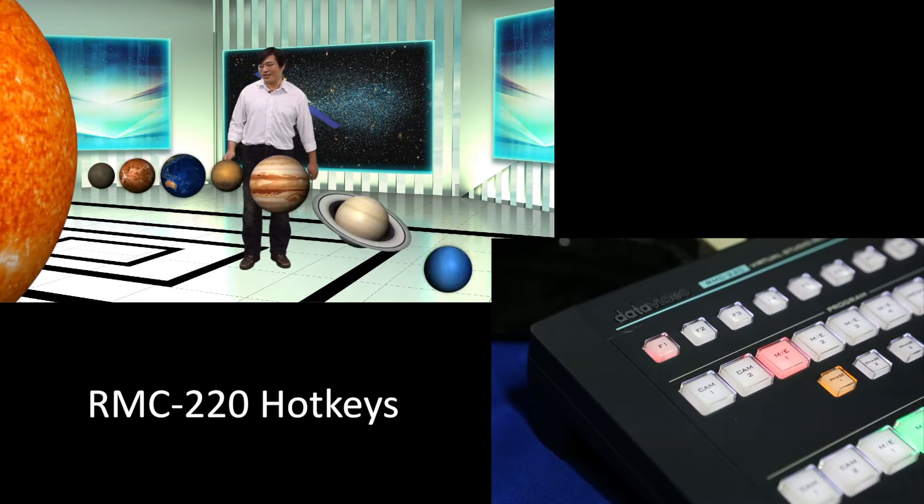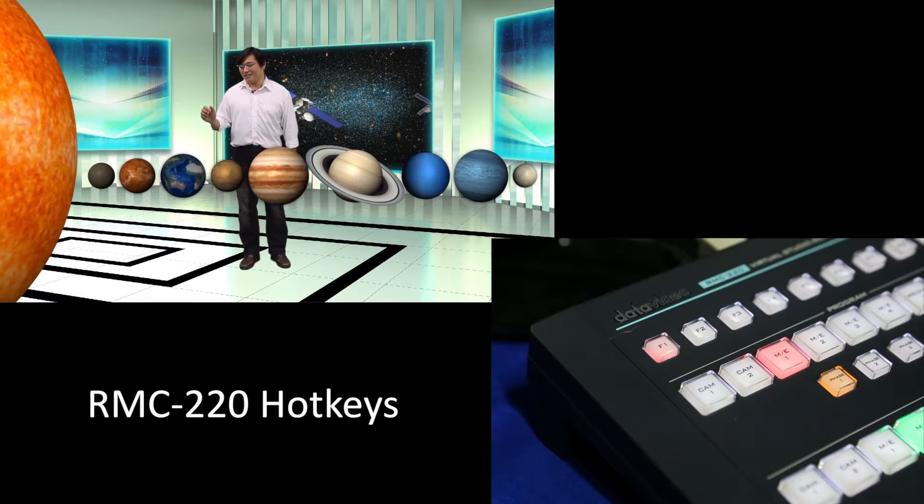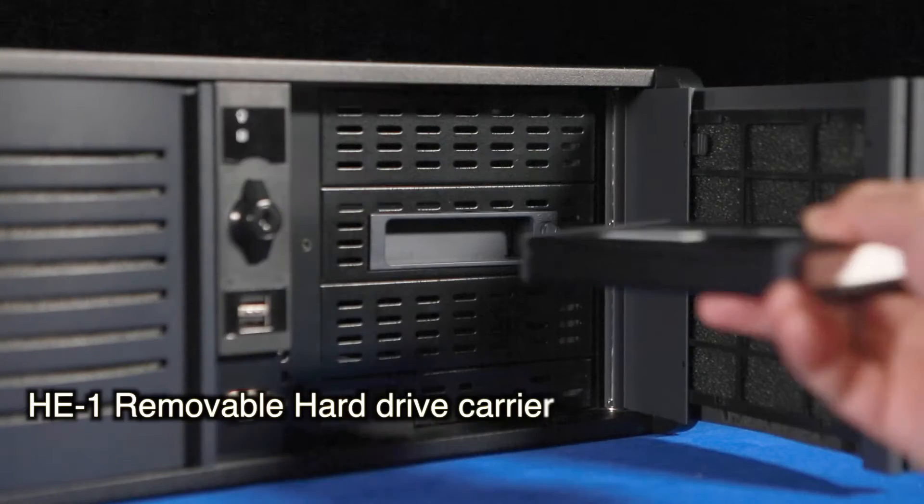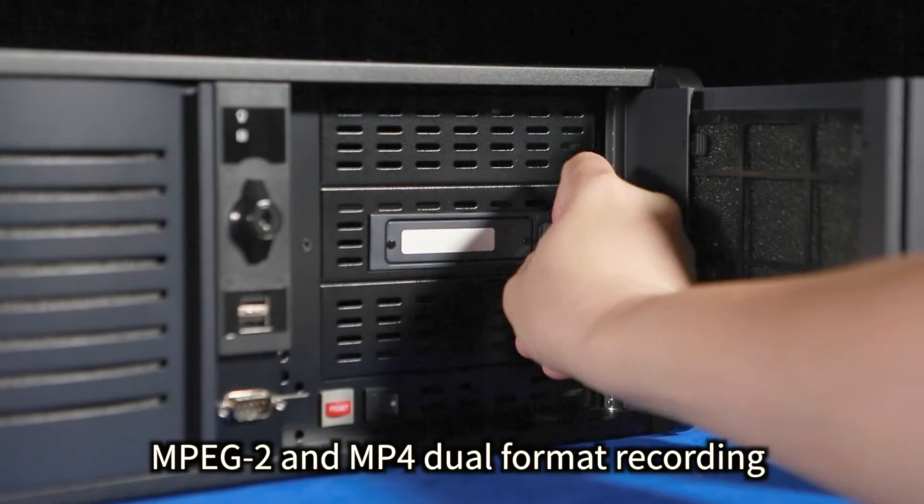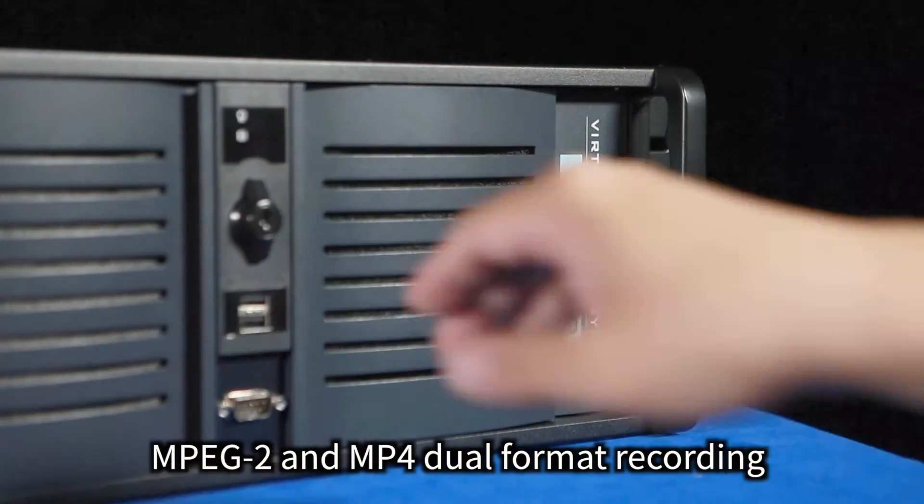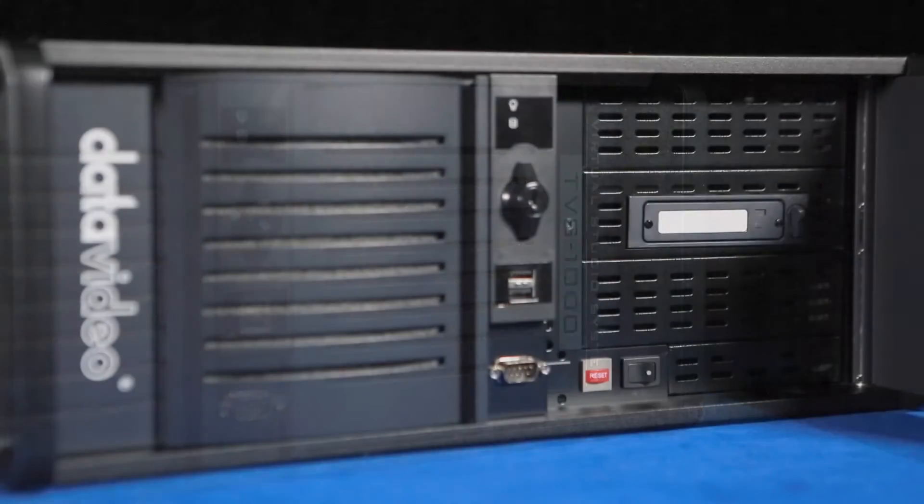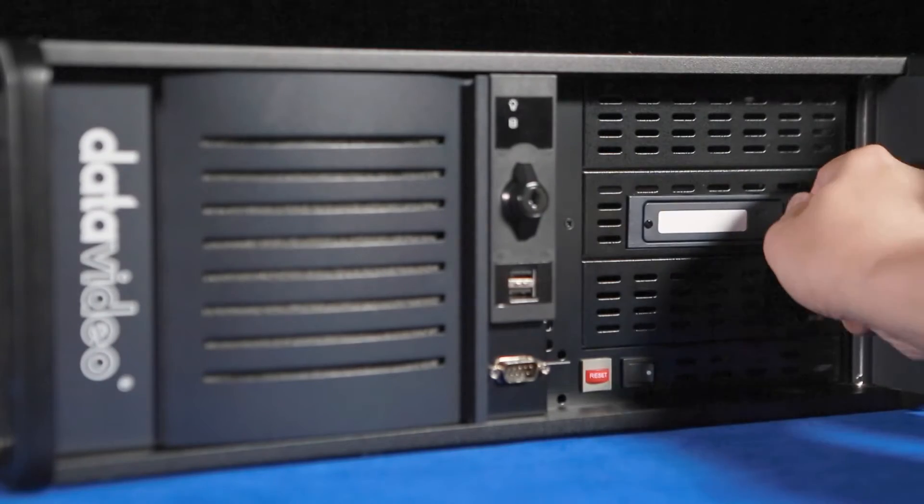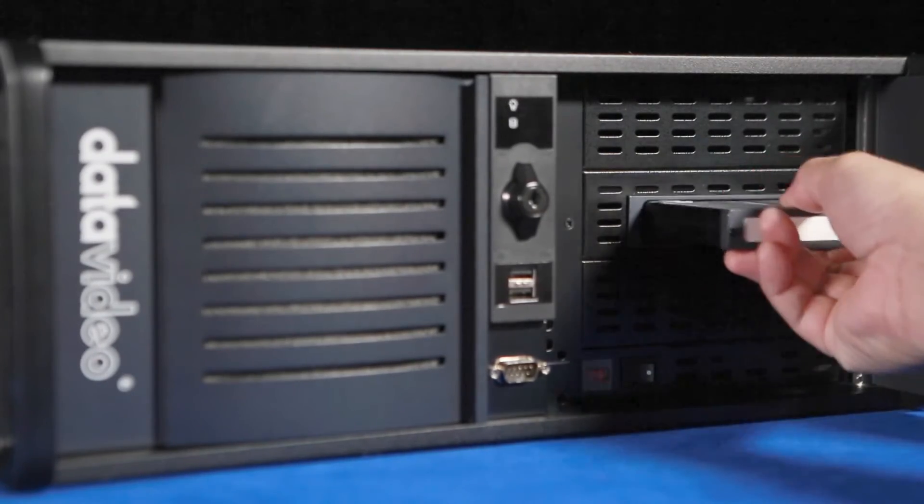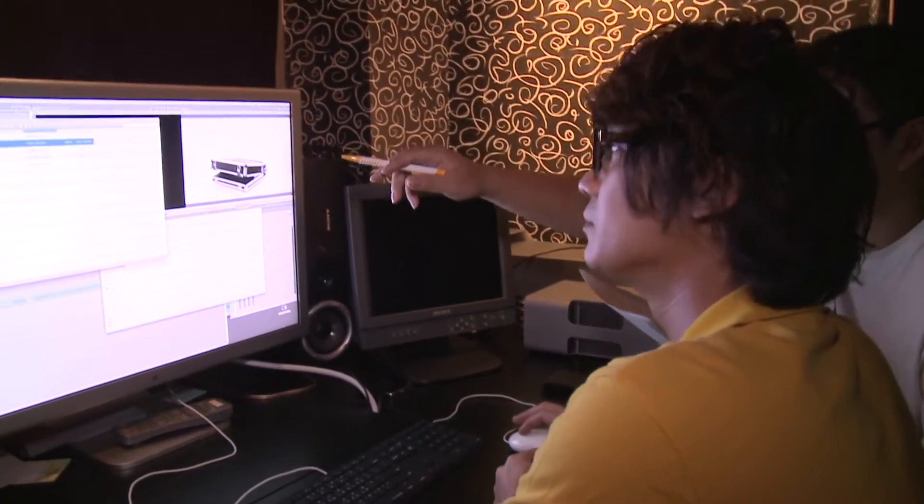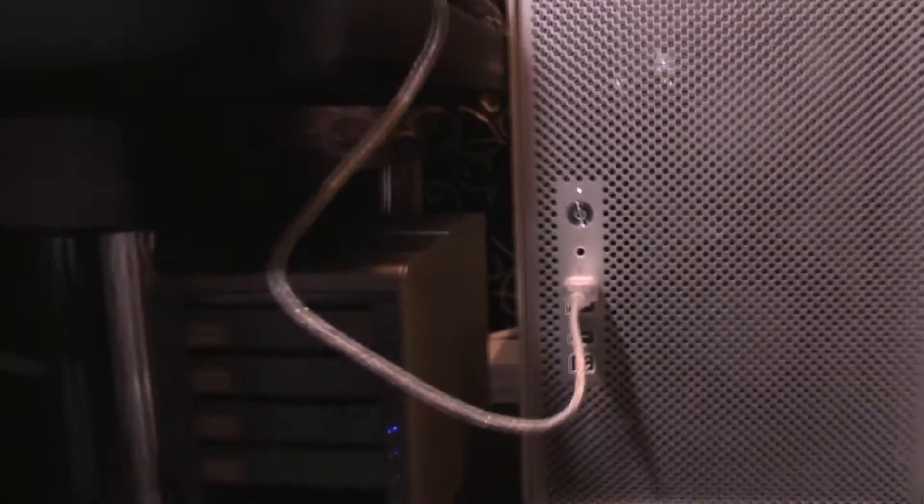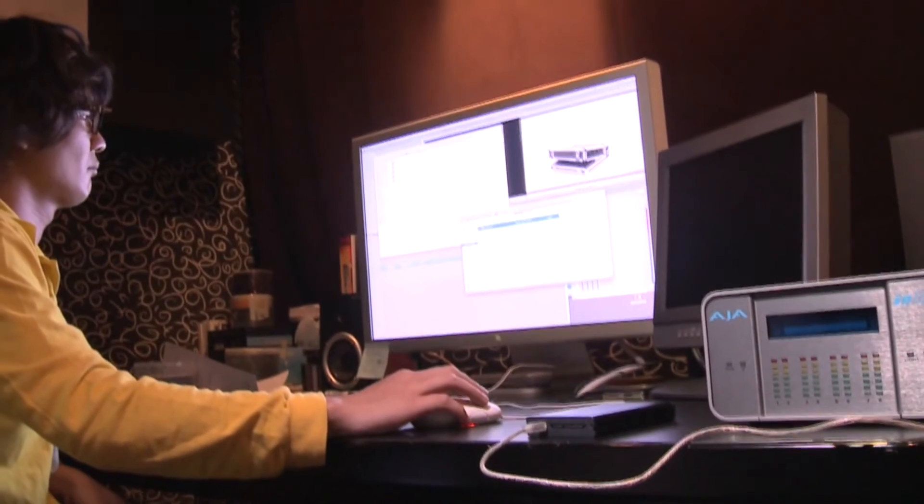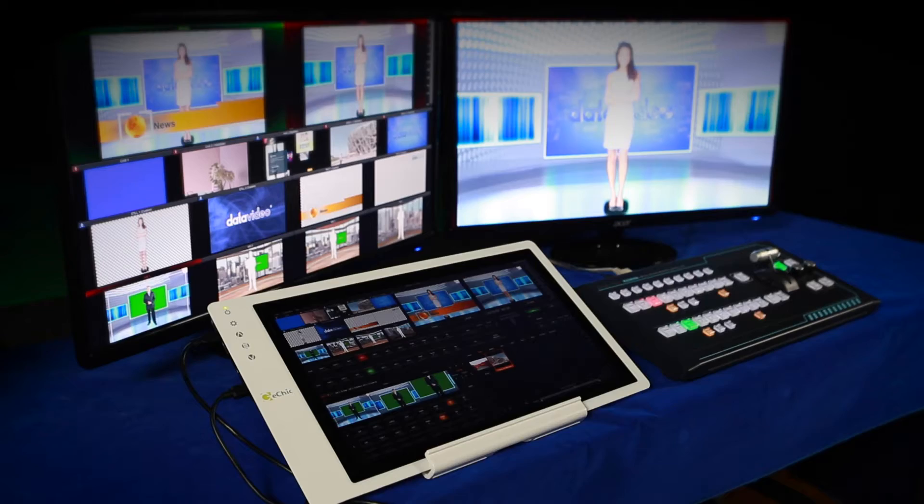Users can record the finished program. The HE1 removable hard disk drive is optimized for MPEG-2 and MP4 dual format recording. Once the program is recorded, all you need to do is to remove the hard disk and connect it to a computer for instant non-linear editing. The whole process takes about 5 seconds. There's no need to copy files onto the PC, a process that can take up valuable editing time.